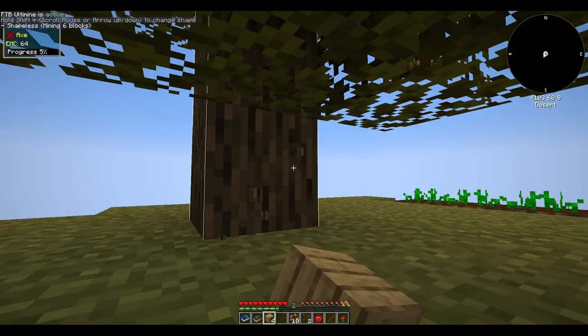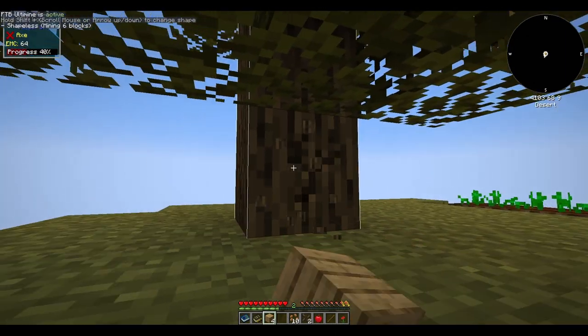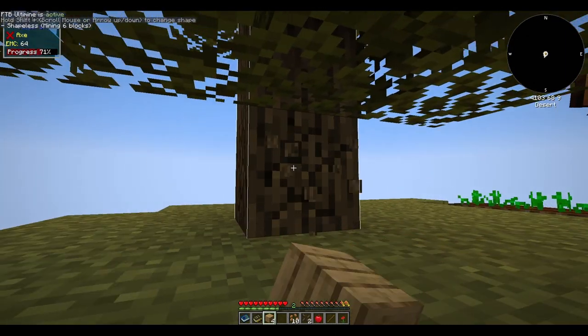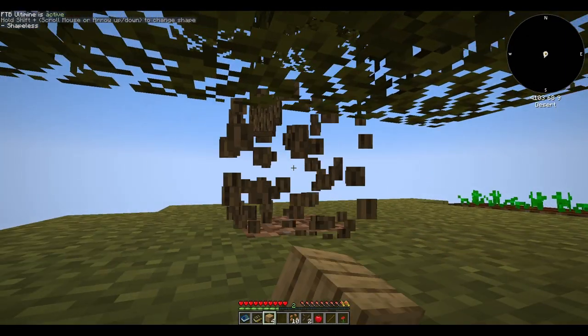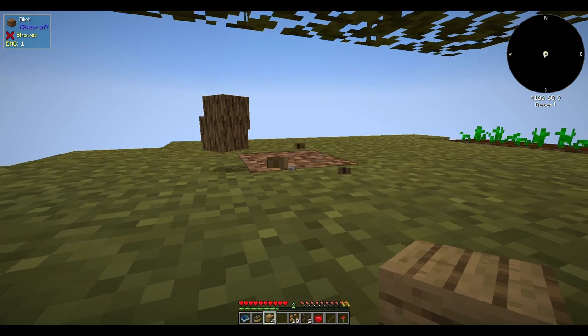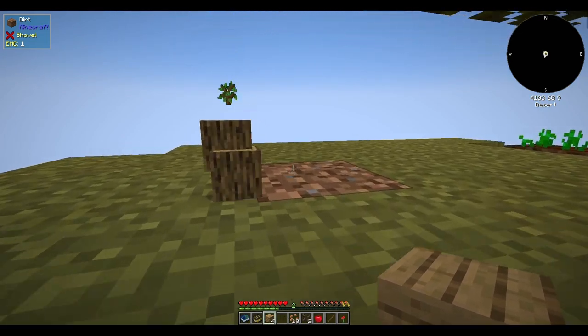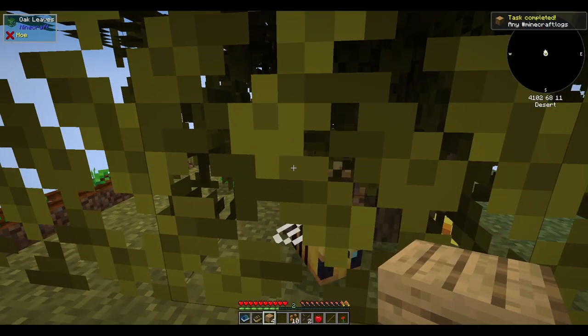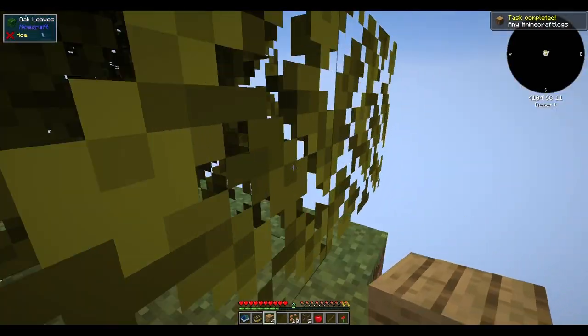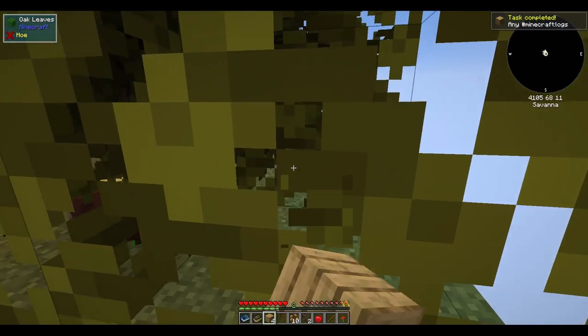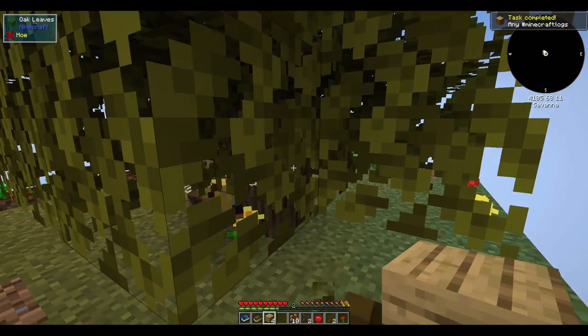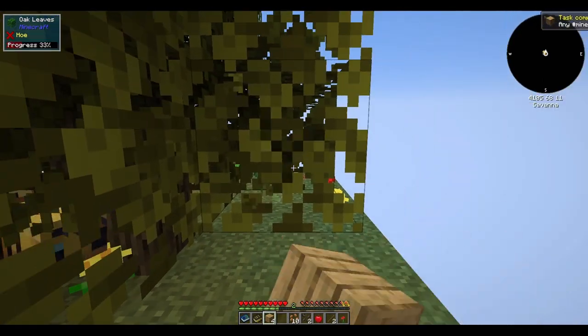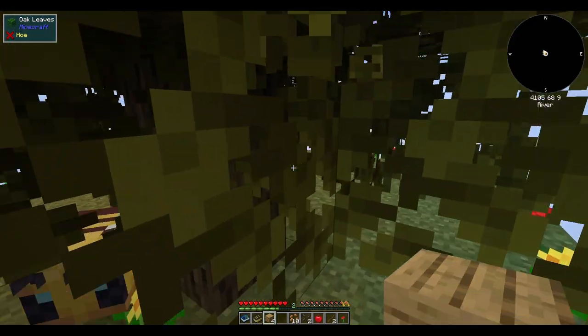This cooling and sea level drop likely contributed to the Ordovician-Silurian extinction event, one of the major mass extinctions in Earth's history. The cooling climate and fluctuating sea levels may have disrupted ecosystems and led to the extinction of many marine species. The end of the Late Ordovician marked the transition to the subsequent Silurian period. The stages of the Ordovician period are characterised not only by changes in Earth's geology but also by the evolution and diversification of life, particularly in the marine realm.